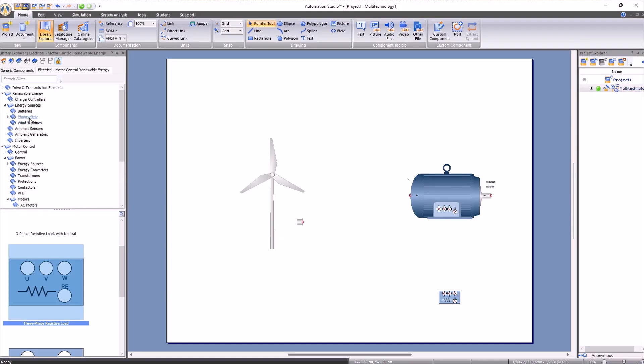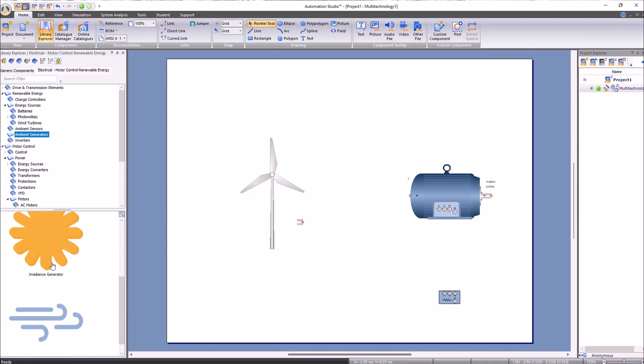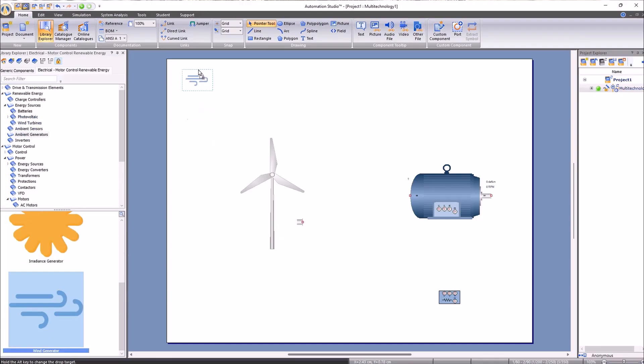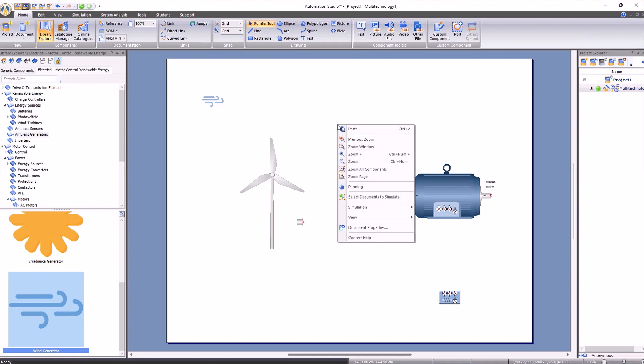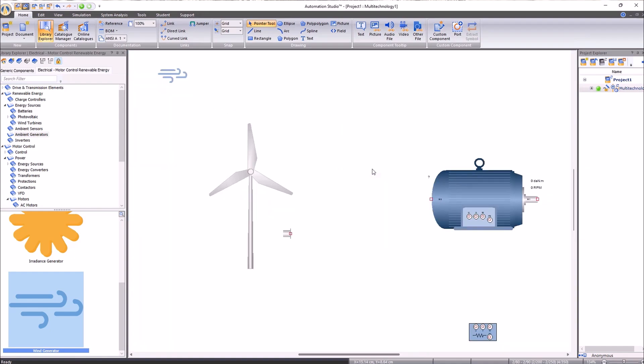To start our wind turbine, we must introduce the wind parameter into the environment generators. Before connecting the elements with cables and mechanical connections, we will try to adjust the wind turbine we want to represent.